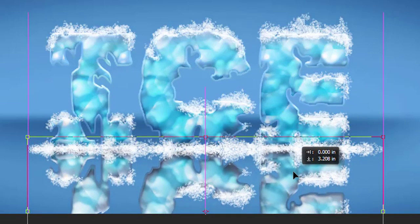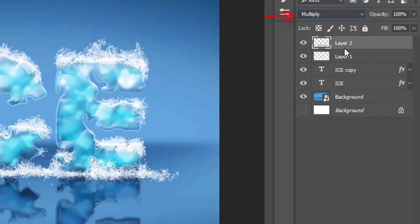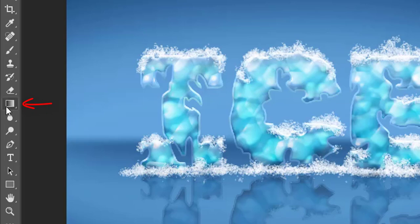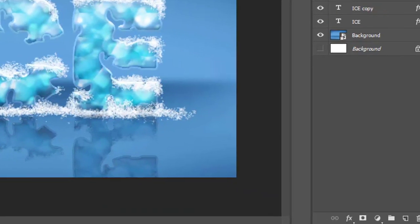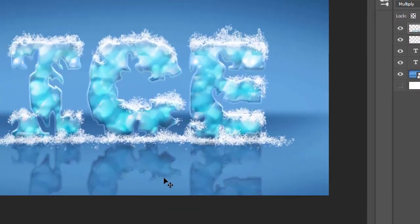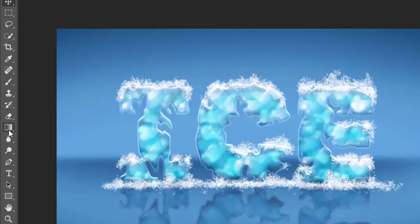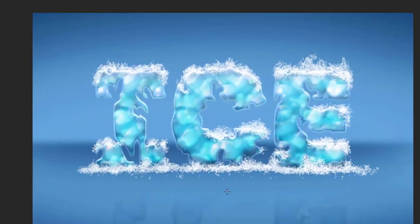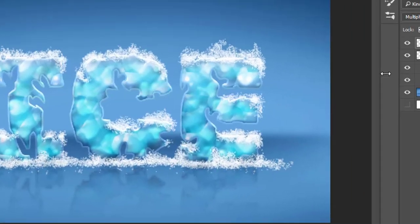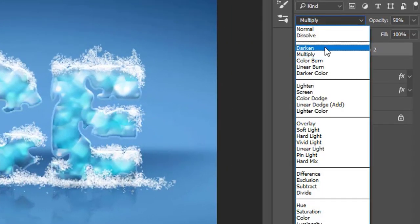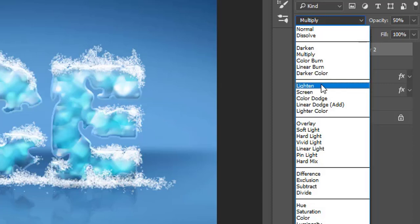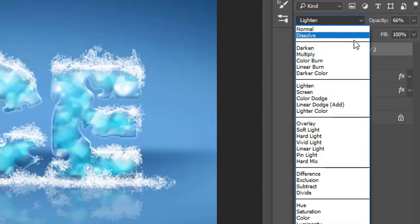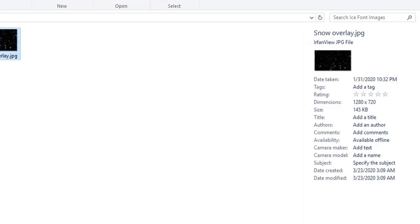Now select the blending mode of this layer Multiply and make its opacity to 50%. Then select the gradient tool and add a layer mask to this layer. Select black and white gradient and apply it to the mask by dragging it on screen. It will create the text reflection. We can try different blending modes and opacity settings to make the reflection look more real. It looks good on luminosity mode and 68% opacity.